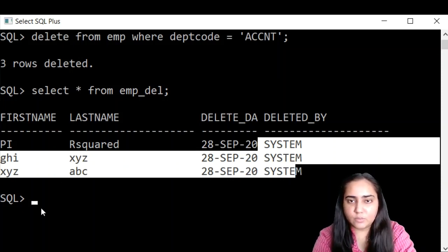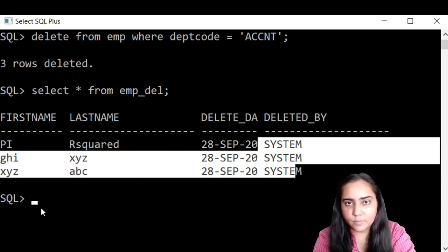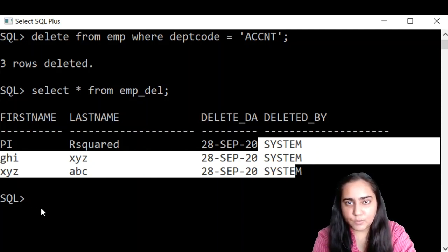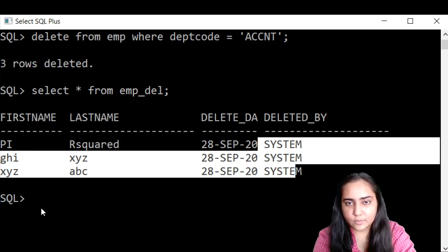So that's how triggers work in PL/SQL. And that's it for this video. I'll see you in the next one. Thank you for watching.